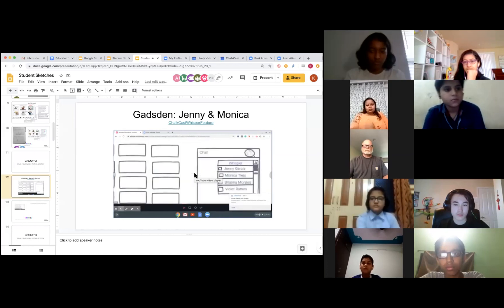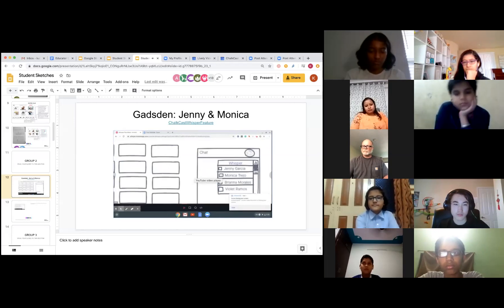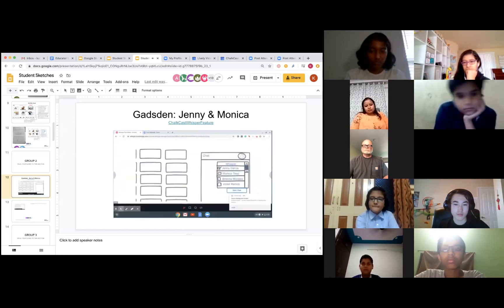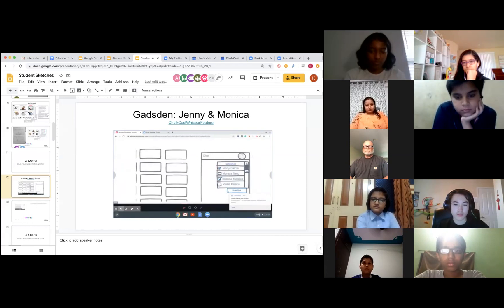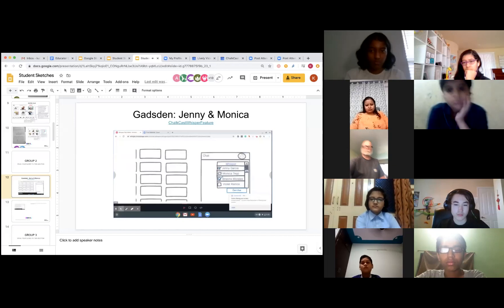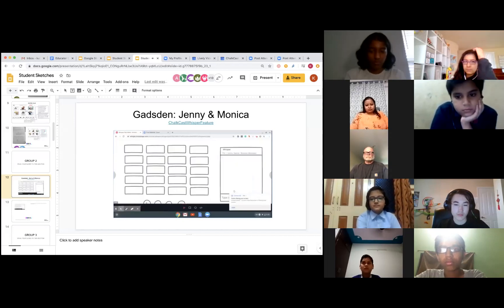A drop-down box should appear with all the names of their classmates, which they can choose from. In this case, it will be Jenny and Brianna. After you select the people you want to chat with, check the bullet next to the people selected. Then click on the chat box, start chatting, and start typing what they want to ask them.